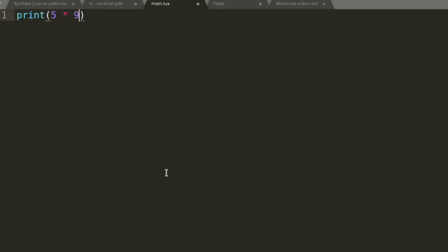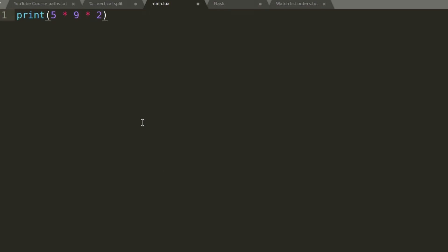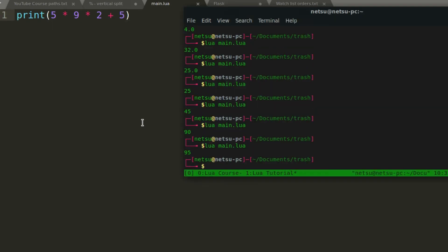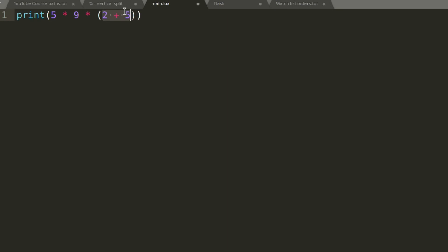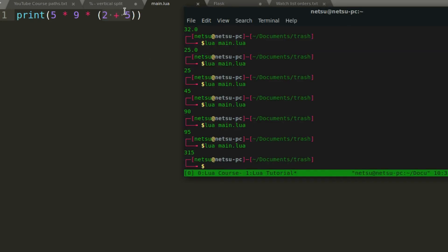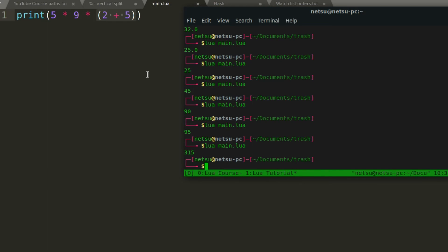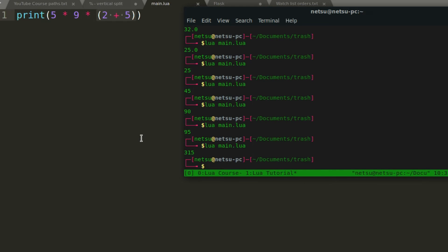5 times 9 gives you 45, and you can chain multiplications. For example, if we go plus 5, it says 95, but if we add brackets, it becomes 315. That's because brackets make Lua work out that expression first before multiplying — it times the bracketed value, then multiplies that result. That covers the basics of math operations.